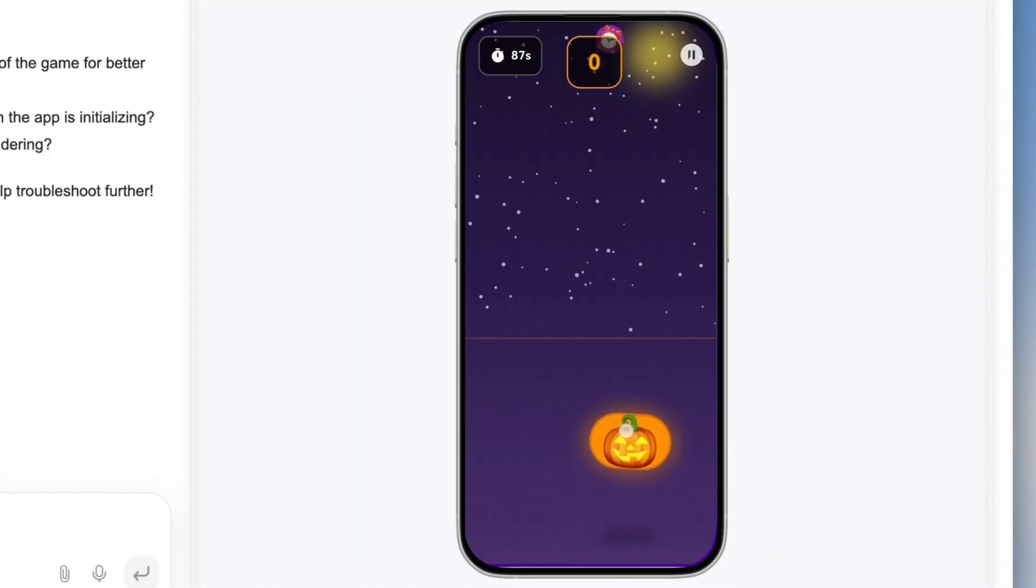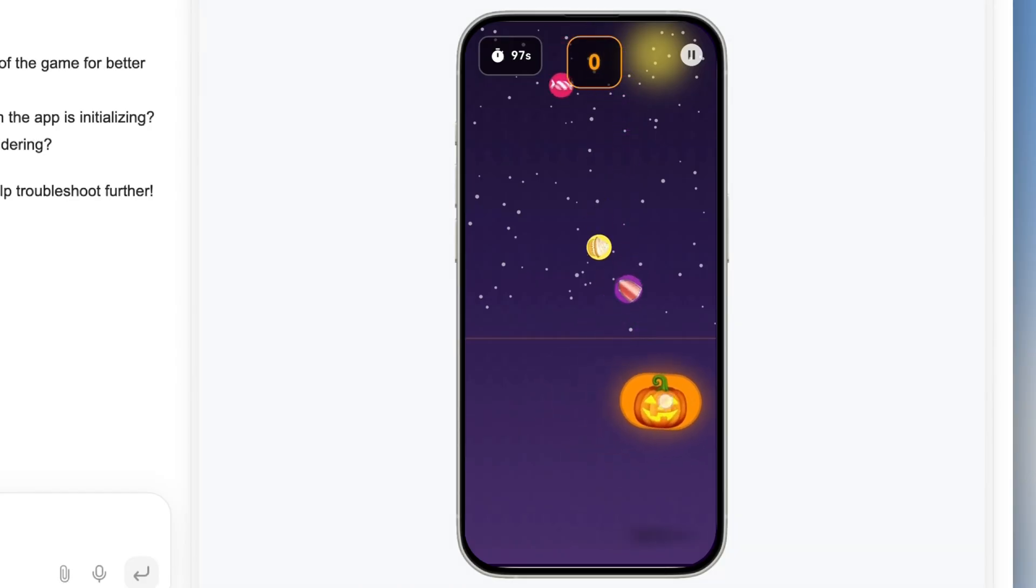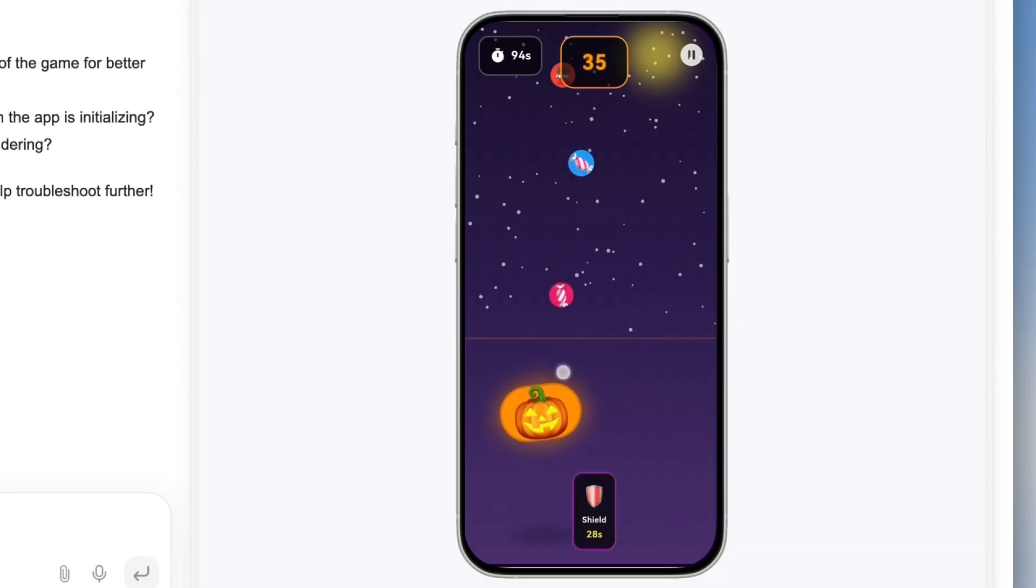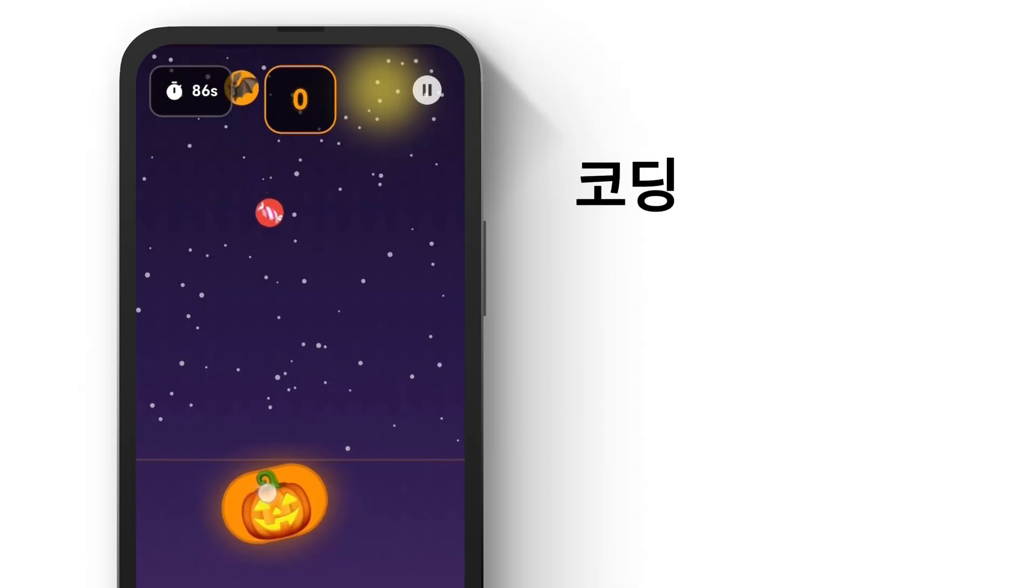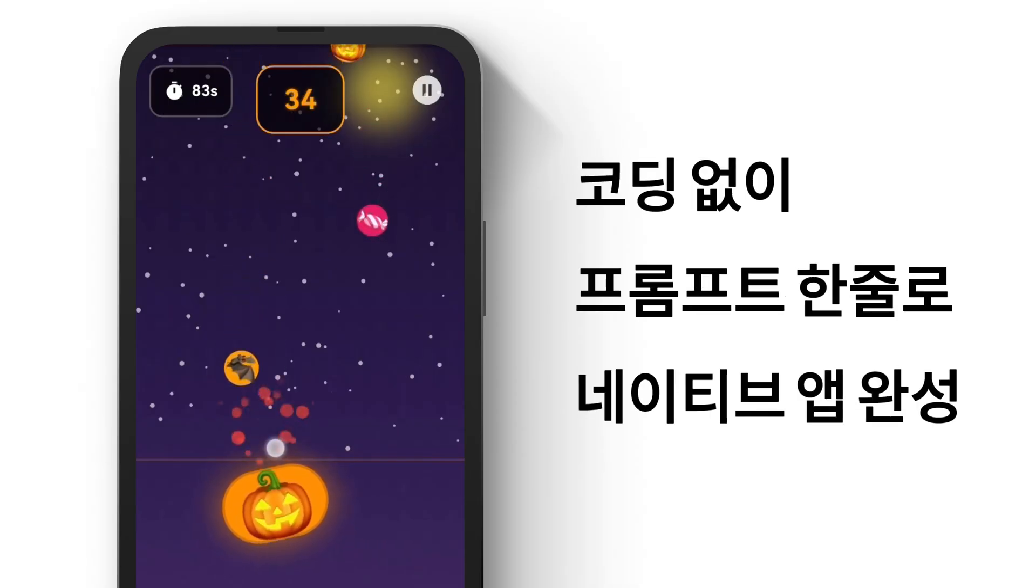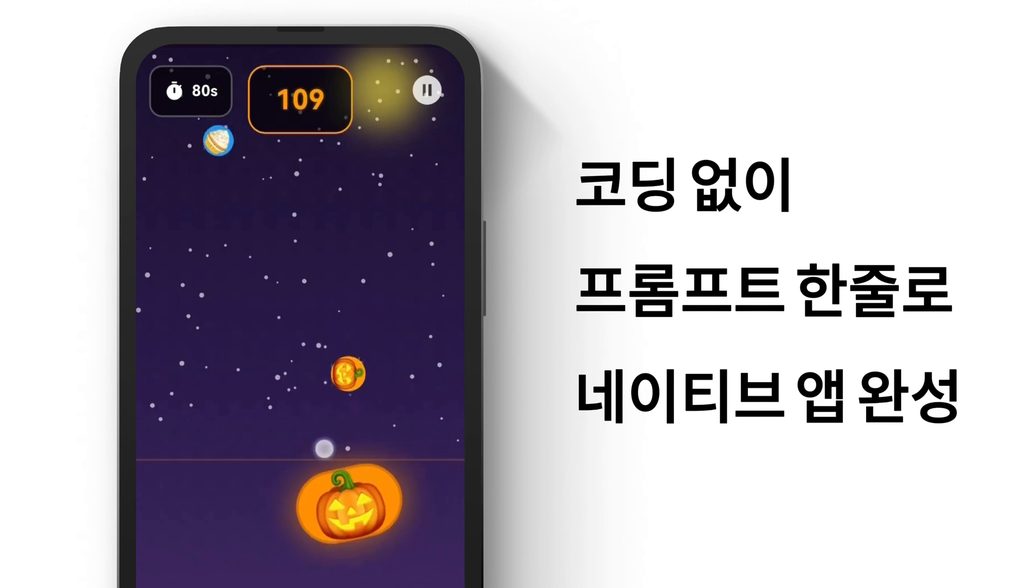Let's play it. Wow, it actually works. Just one prompt and I got a working game.